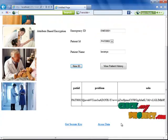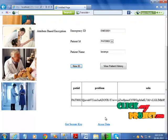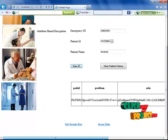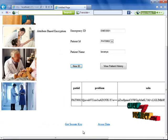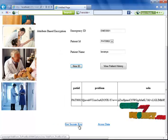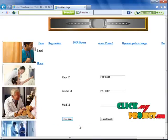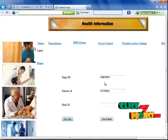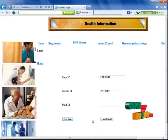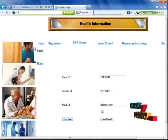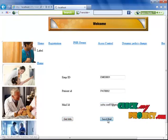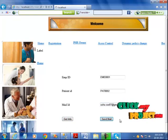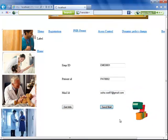When I click 'View Patient History,' the information for this particular patient is displayed in an encrypted format. When I click 'Get Secret Key,' the secret key is sent to the mail ID. When I click send mail, the mail is transmitted to the particular patient.